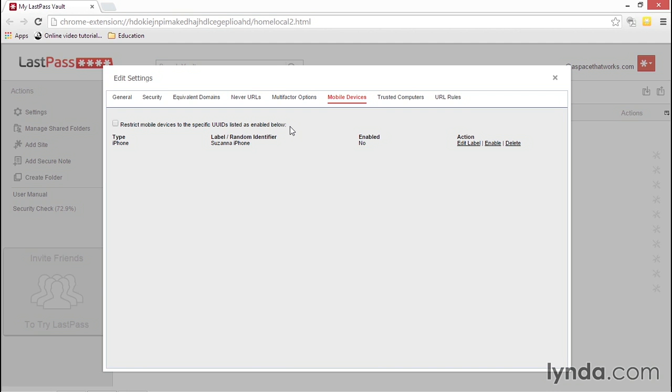Because once this box is checked, any device not listed on this screen or not listed as enabled will be disabled and not allowed access to LastPass.